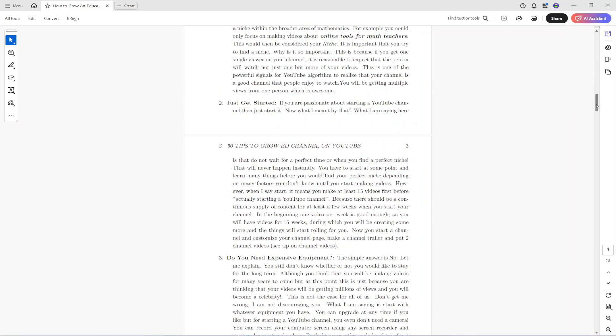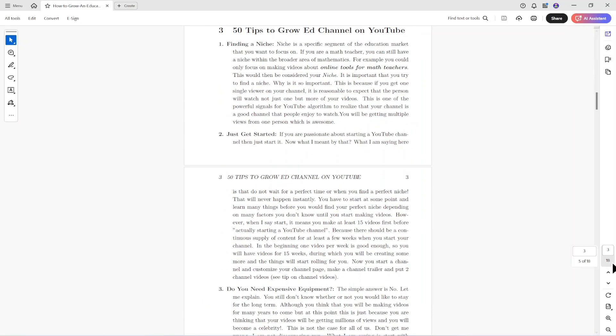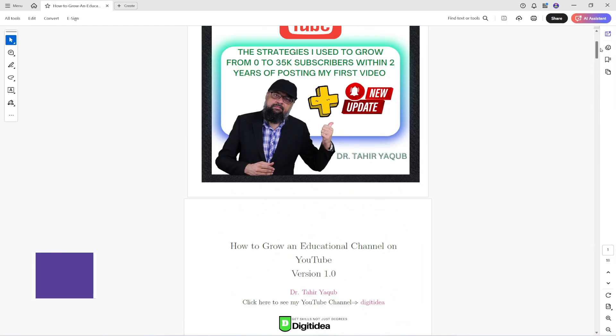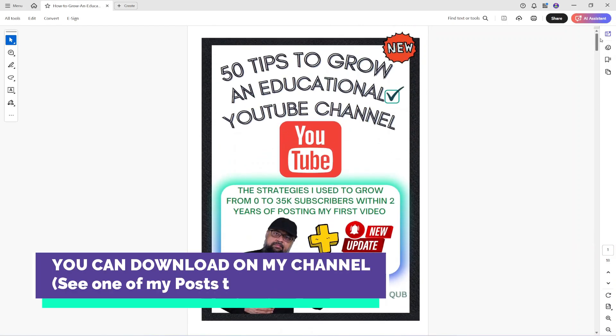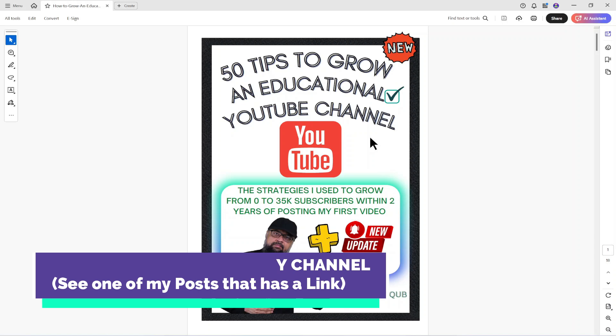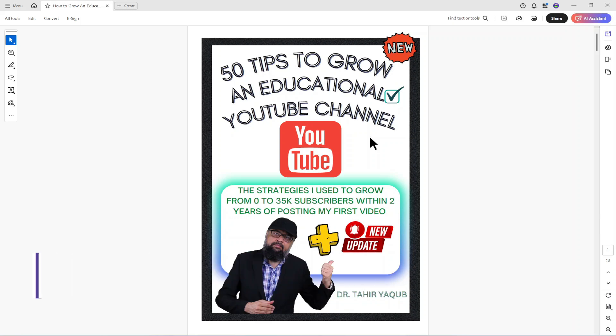This is a PDF document which has 18 pages as you can see on the right and by the way this document I have written for new YouTubers. You can download from my channel in the post area. I will also put a link in the description.